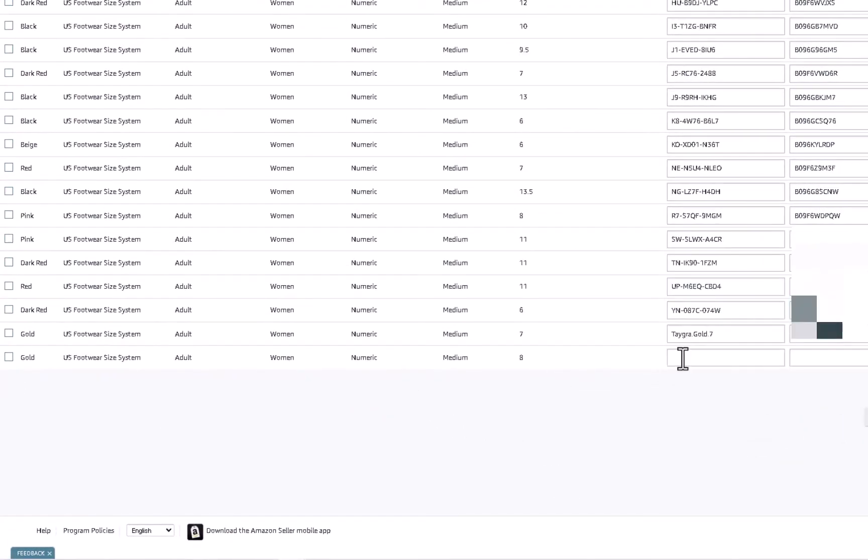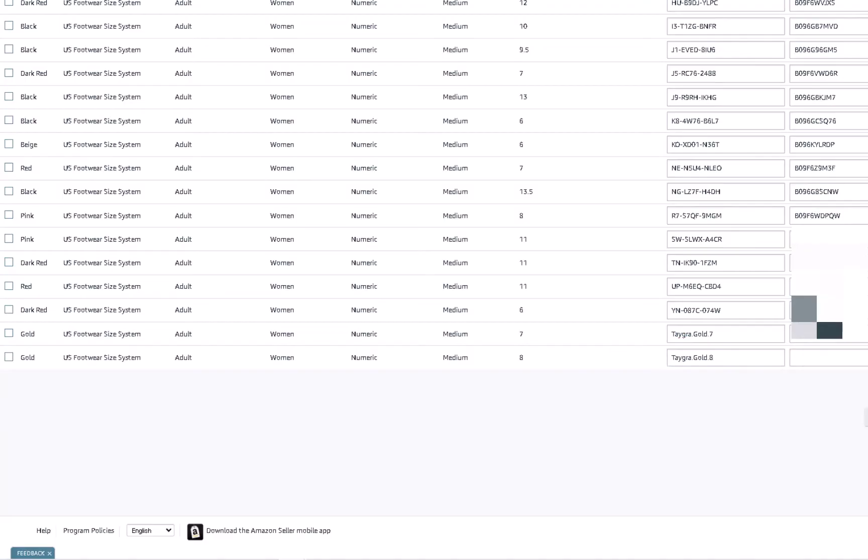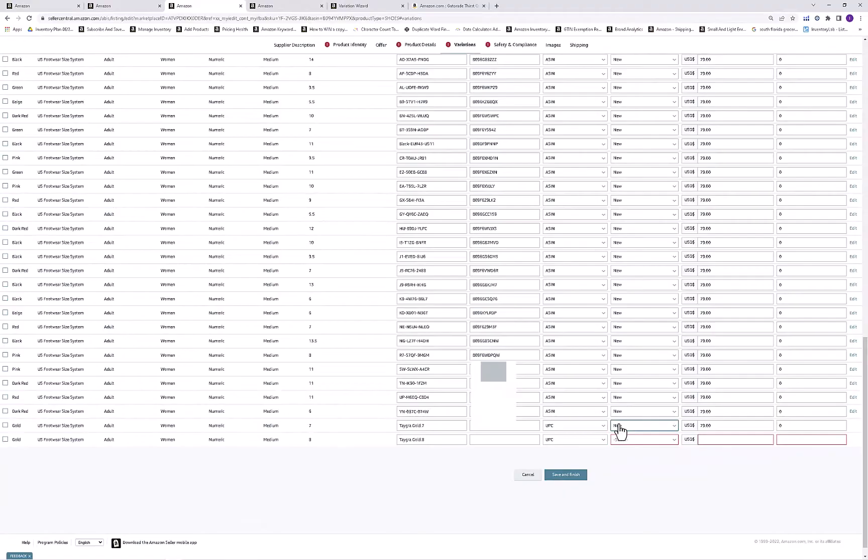And there it is. Now I have a new size, and I would just continue to enter this information. Change the SKU, have the UPC ready, then you would click new, and so on. So that's how you add the variations, and then you would click save and finish.